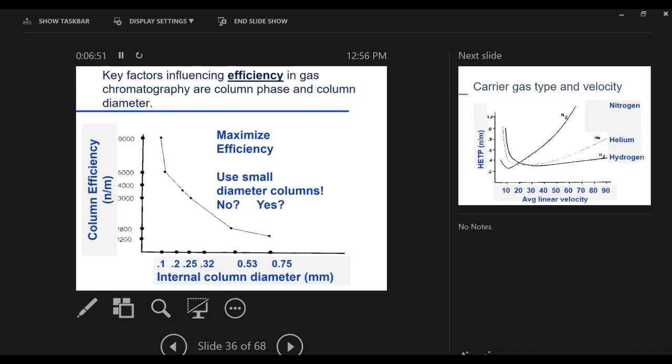This is a formula that kind of puts the factors together that influence our resolution, our ability to separate. I'll mention just a little bit about these different factors and say what we can do about them. Key factors influencing efficiency. How do we make our column more efficient, our separation better? A very important factor in column efficiency is the size of the column we're using. This is the internal diameter in millimeters: 0.1 millimeter, 0.2, 0.3.